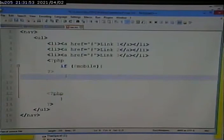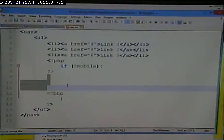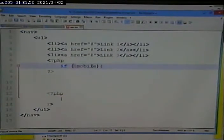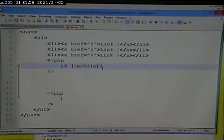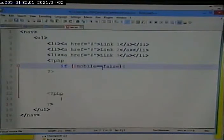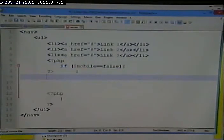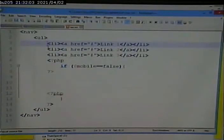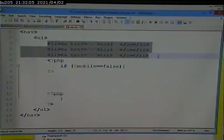Now what's going to be between here and here, I should say false, there's going to be the additional links that only appear on the desktop.